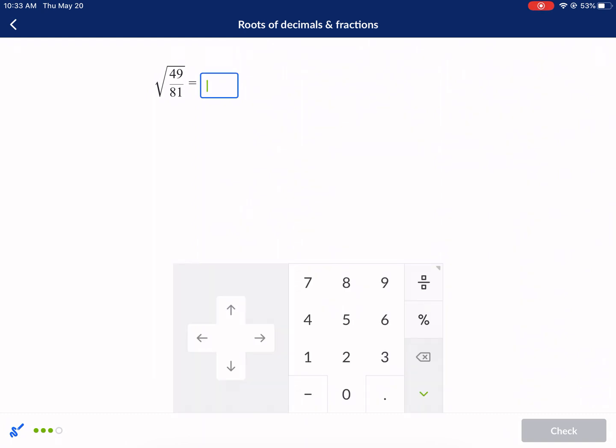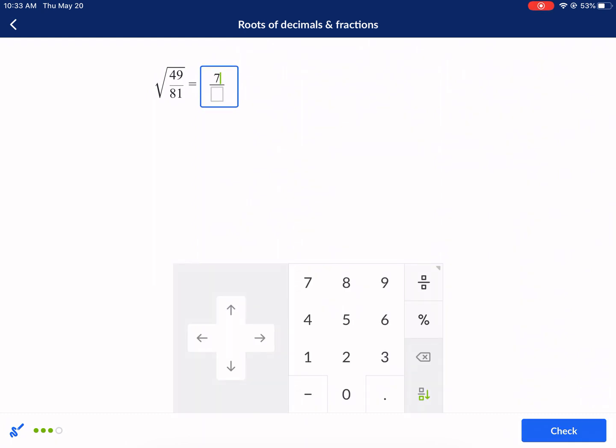This one's pretty easy — we know it's going to be a fraction. We just take the square root of 49, which is 7, and the square root of 81, which is 9. So the answer is 7 over 9. And we can check it — that's all there is to it.